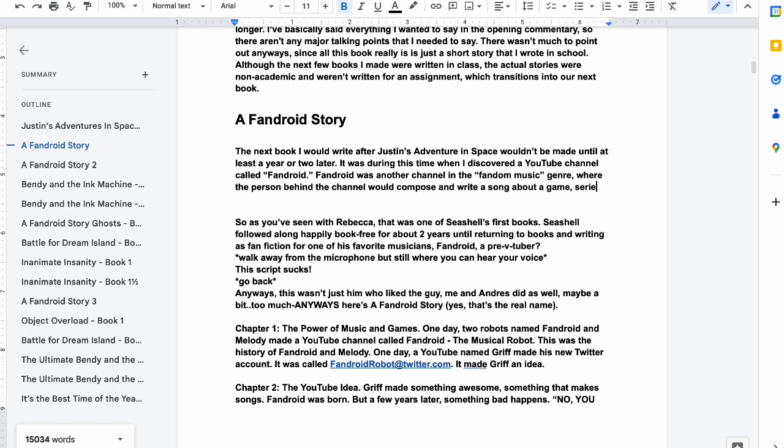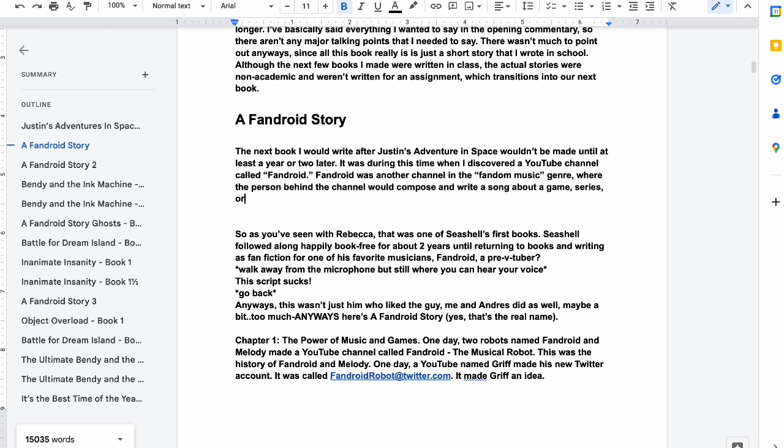Where the person behind the channel would compose and write a song about a game, series, or movie. I don't like that, I'm not feeling it. I'm not either as well.